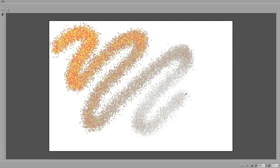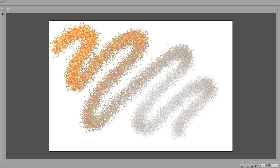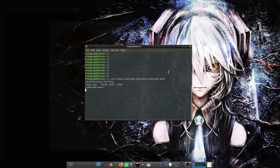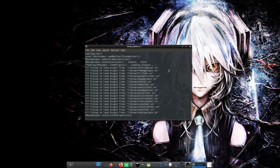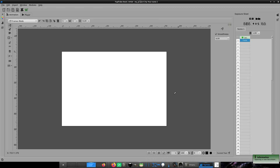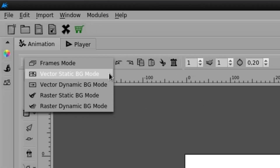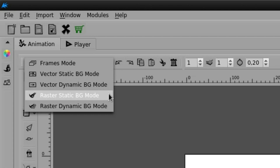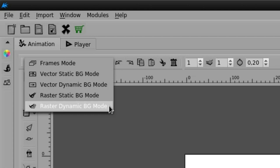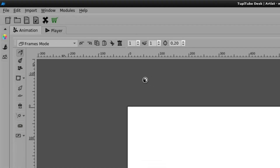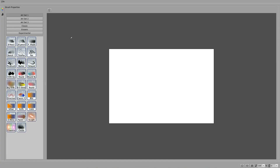The feature is still under development, but a first version of it will be available for the customers of our subscription plan in the next release. The first thing you will notice in the interface is that there are two new options in the Modes combo box: the Raster Static Background Mode and the Raster Dynamic Background Mode. Both options provide a large set of raster brushes that will allow you to create new textures and interesting effects for the backgrounds of your projects.